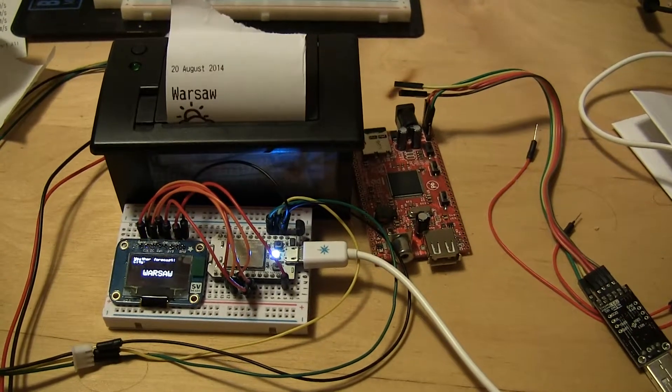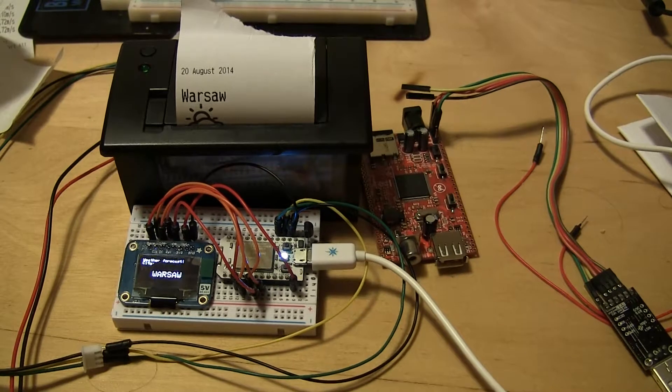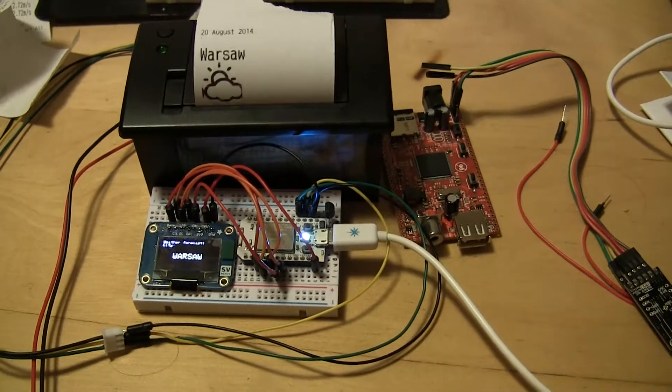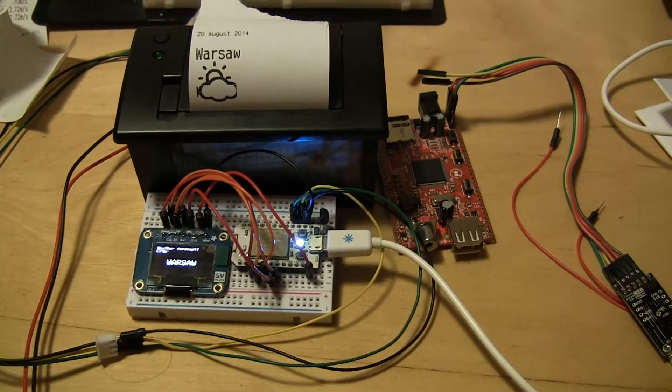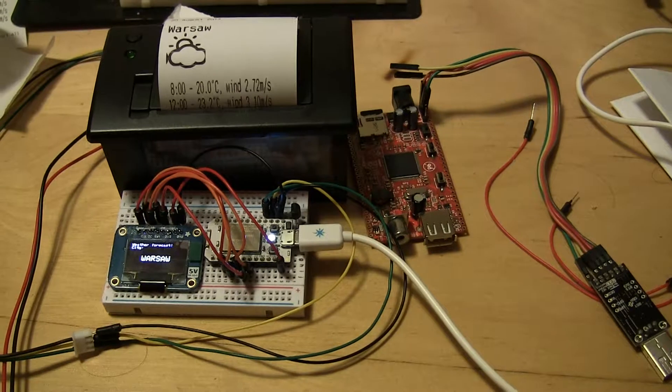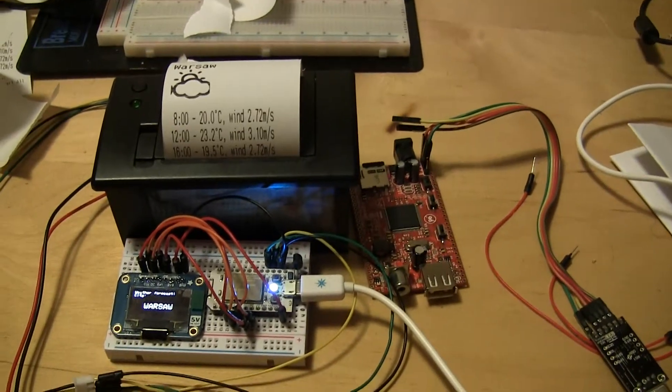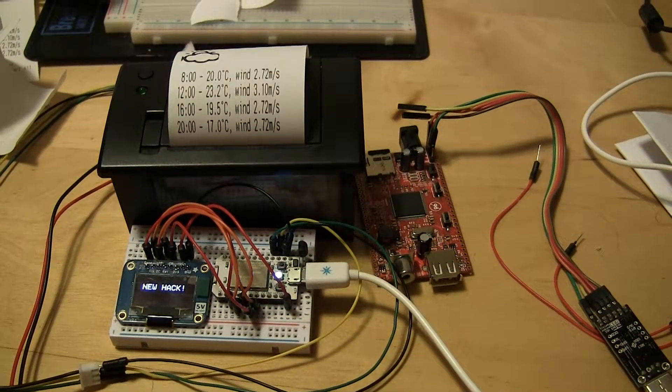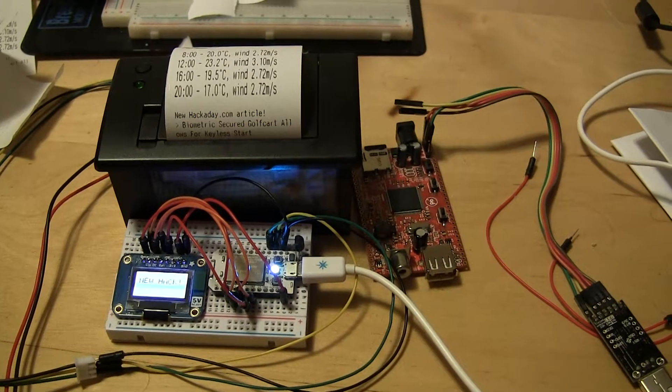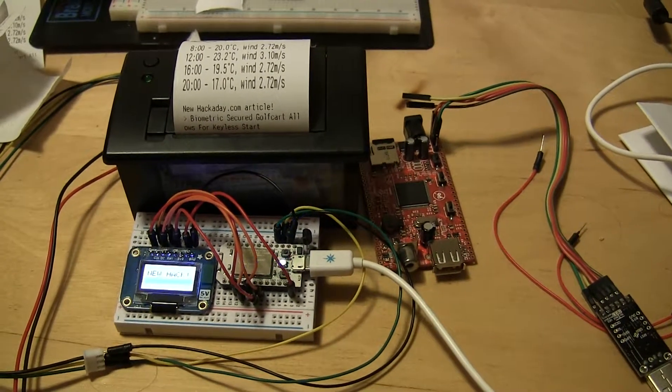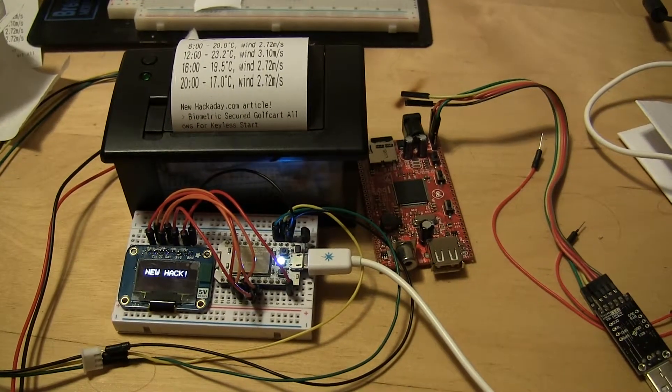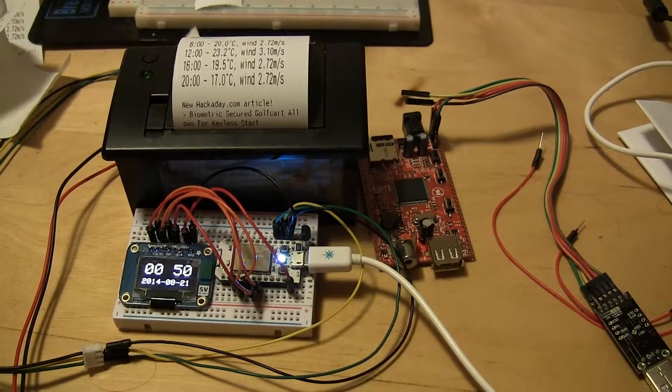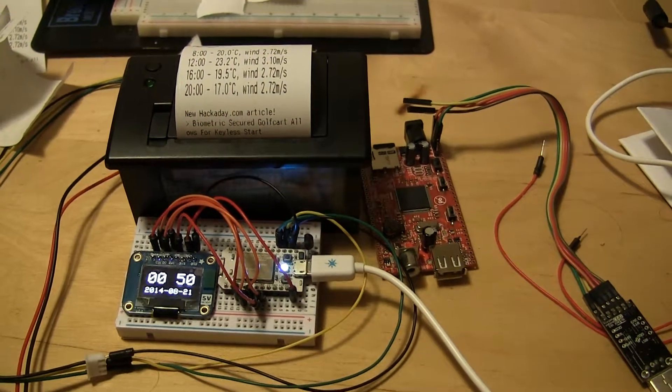Now I am printing a nice forecast for Warsaw. And this is of course fake data hardcoded into the Spark Core. I will of course integrate it with a network weather API and display current data later.